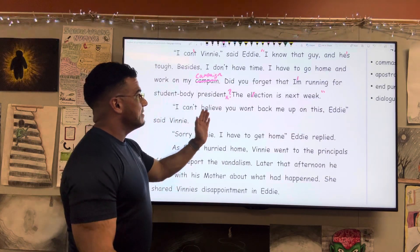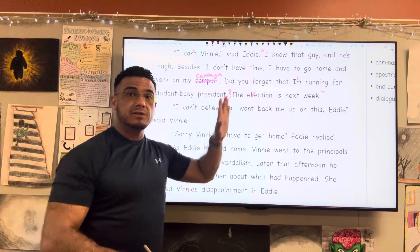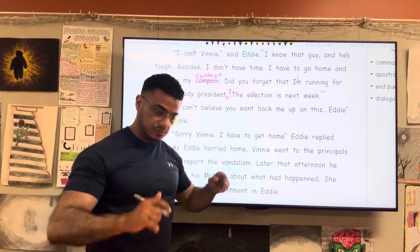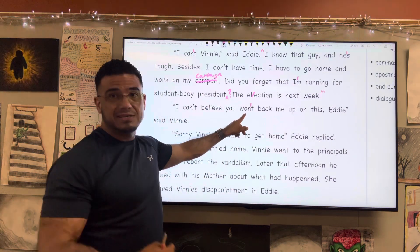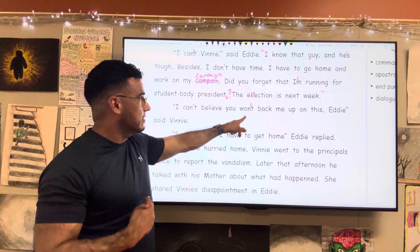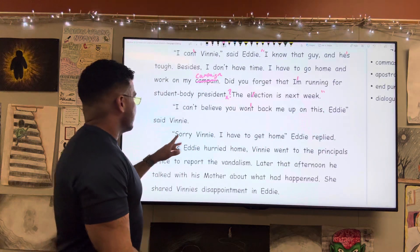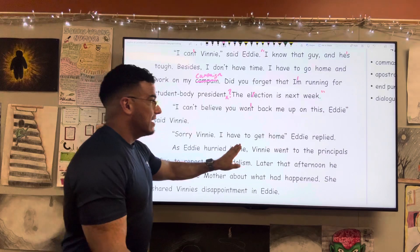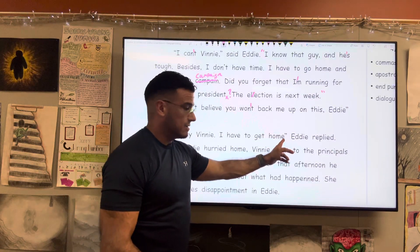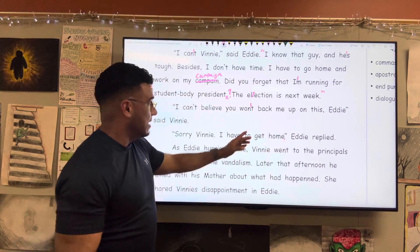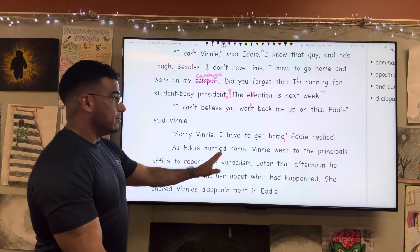"I can't believe you won't" — will plus not, so we're joining that; the apostrophe sits between the N and the T — "back me up on this, Eddie," said Vinny. "Sorry, Vinny. I have to get home" — comma — Eddie replied.